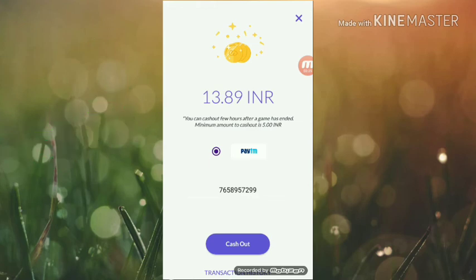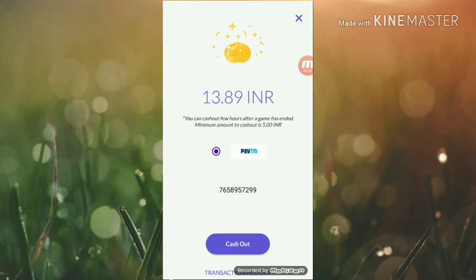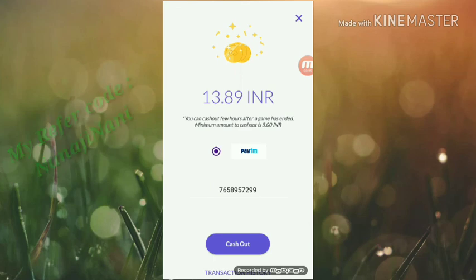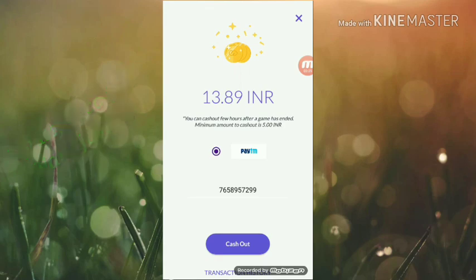I will show you the live payment. I have a lot of comments and I have no idea about this. Friends, please like and subscribe to my channel. Please comment. Bye.